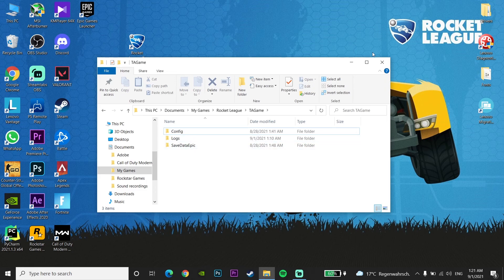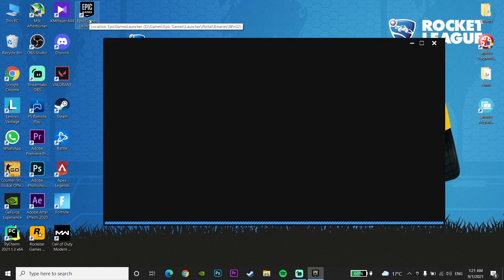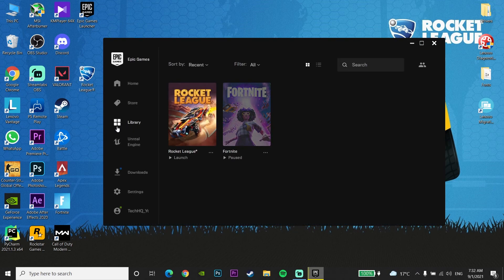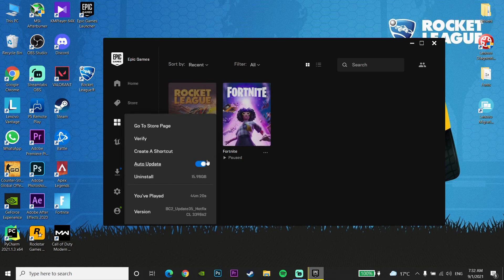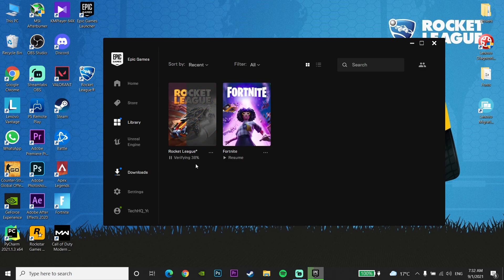Double-click on Epic Games Launcher to open it. Click on Library, then find Rocket League, click the options on it, and click Verify to verify the Rocket League files. Wait 5 to 10 minutes and you should be able to play Rocket League on your computer.